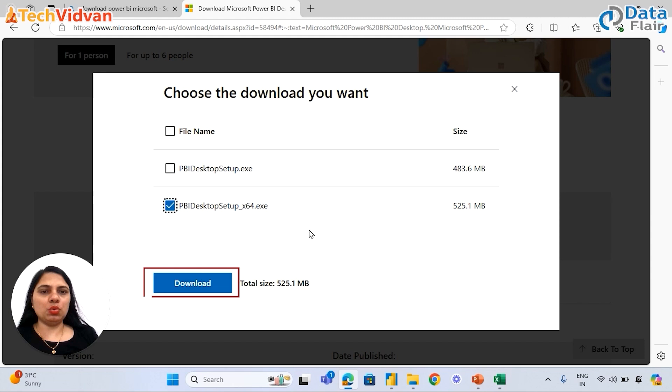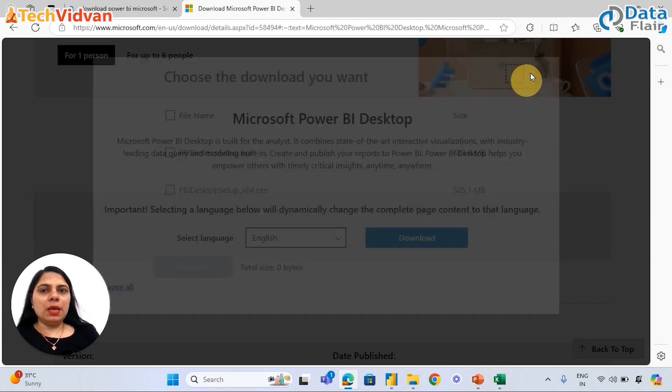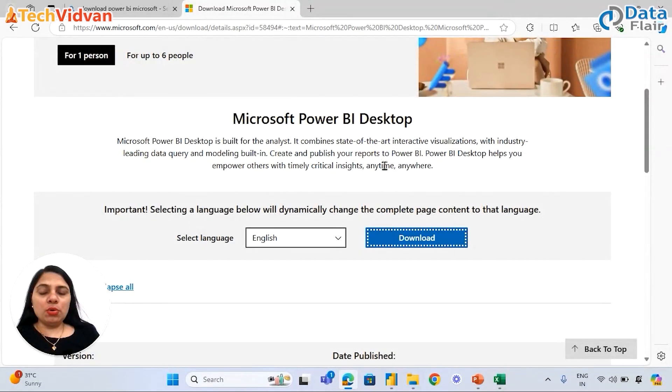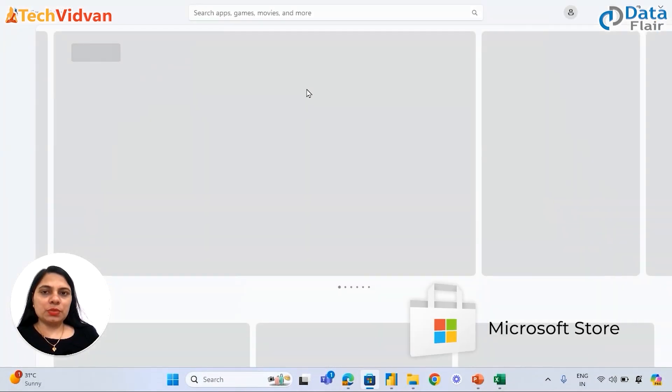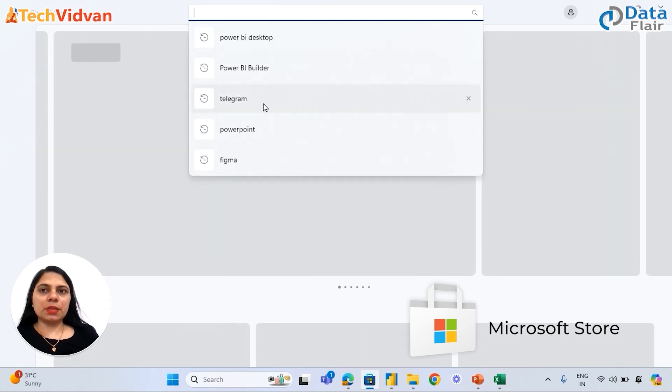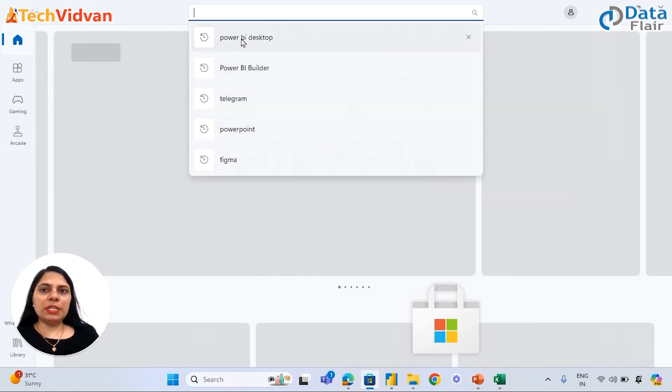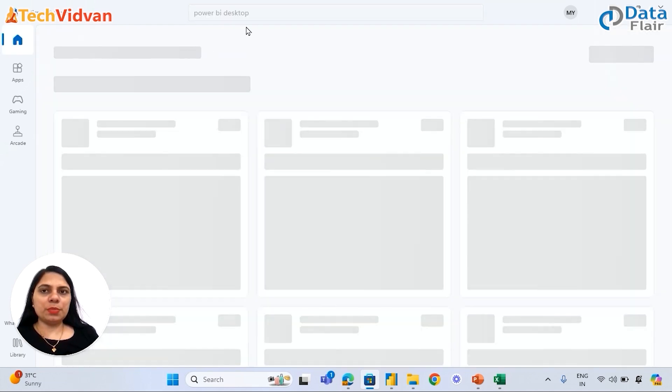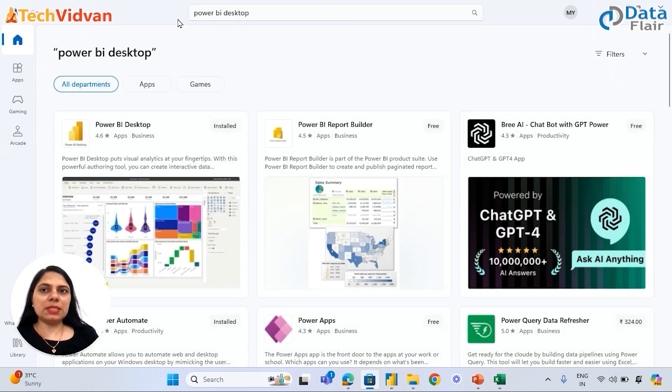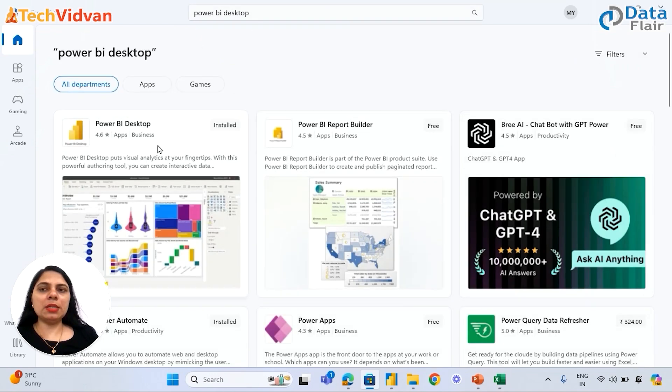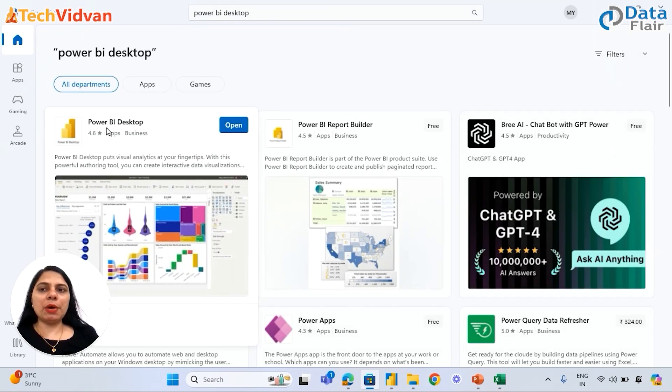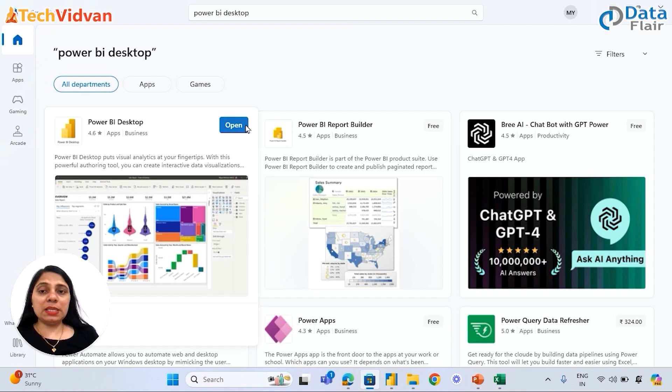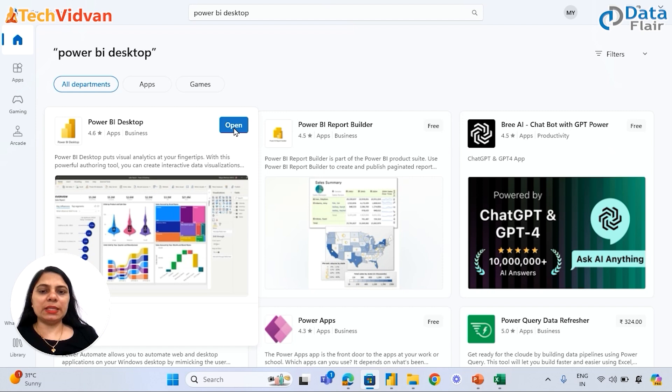We can also download Power BI from Microsoft Store. This is the application available. So we need to search 'Power BI Desktop,' search the complete text 'Power BI Desktop,' and then we can download Power BI Desktop. In my case it says 'Open' because I've already downloaded Power BI, but you might see 'Get' here. So just click on 'Get' and you'll be able to download Power BI.